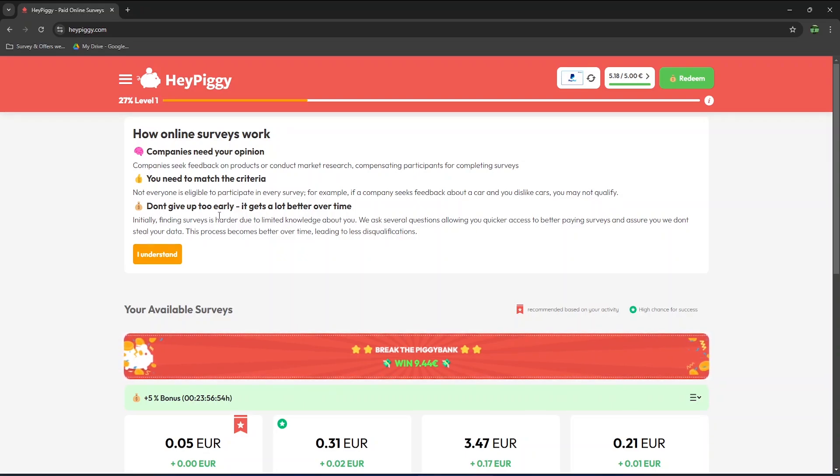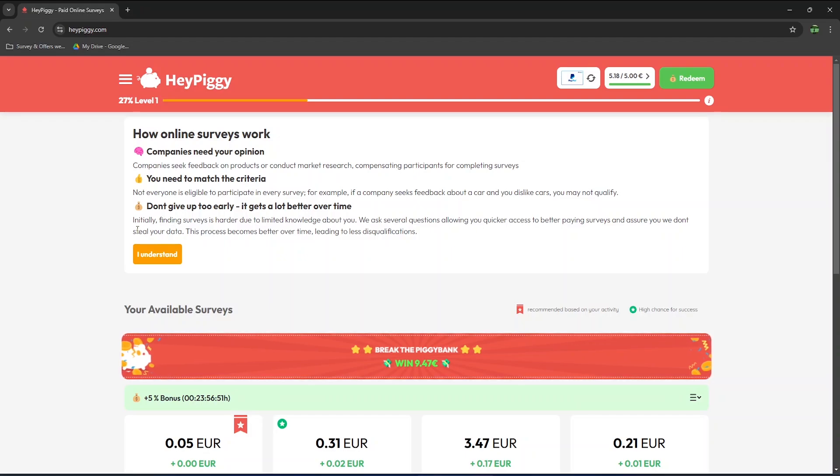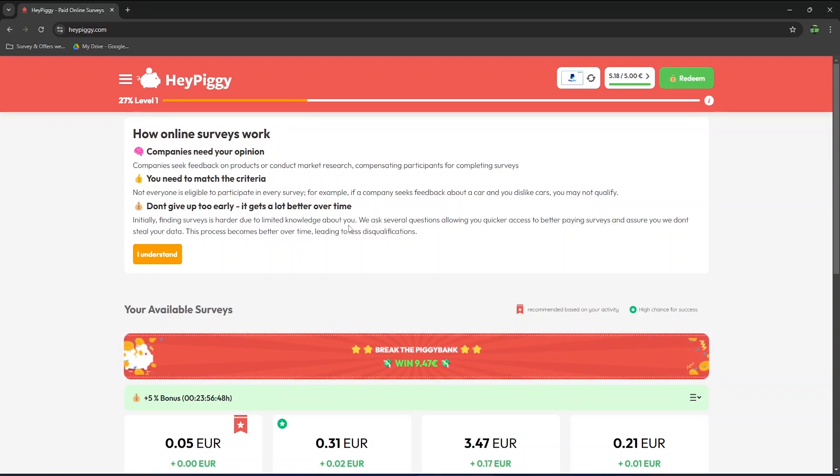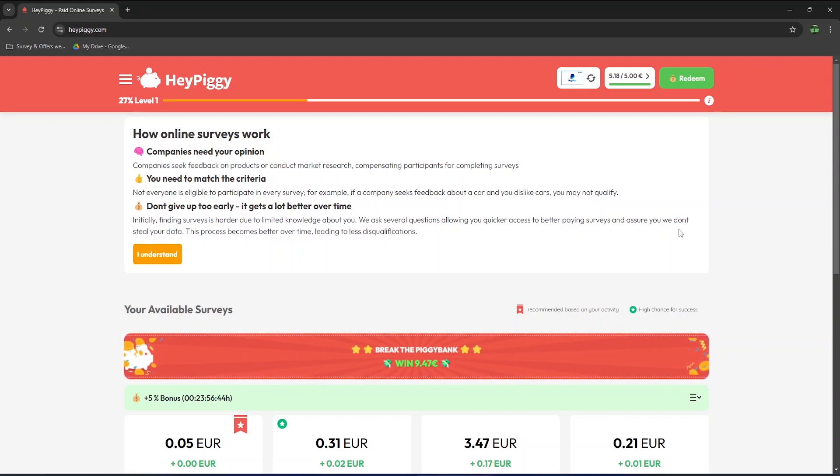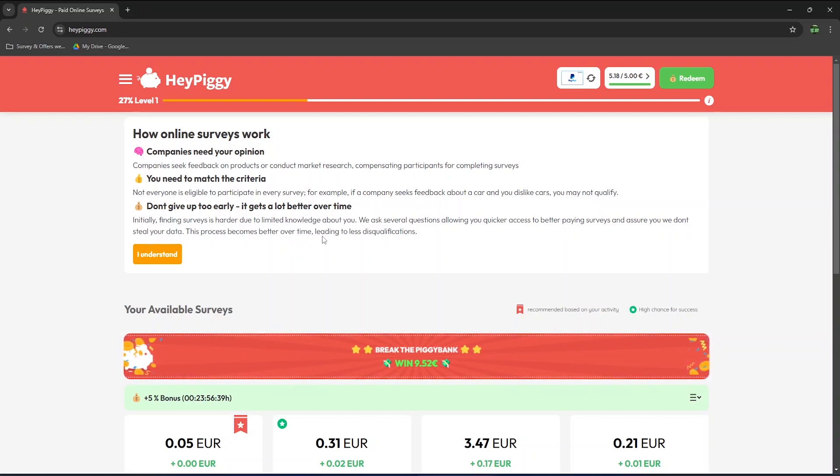Don't give up too early, it gets a lot better over time. Initially, finding surveys or more precisely, qualifying for surveys is harder due to limited knowledge about you. After a while, once you've attempted several surveys, they will know more about you and it should lead to less disqualifications.